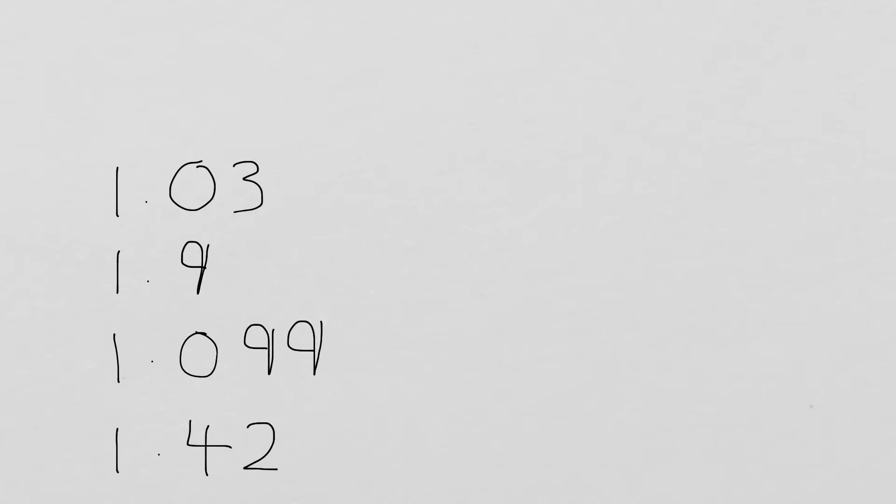So today we're thinking about place value and numbers after the decimal point. I've got four numbers here. I'm going to put them in a place value grid. So we've got units, we've got our tenths, we've got our hundredths, and we've got our thousandths.